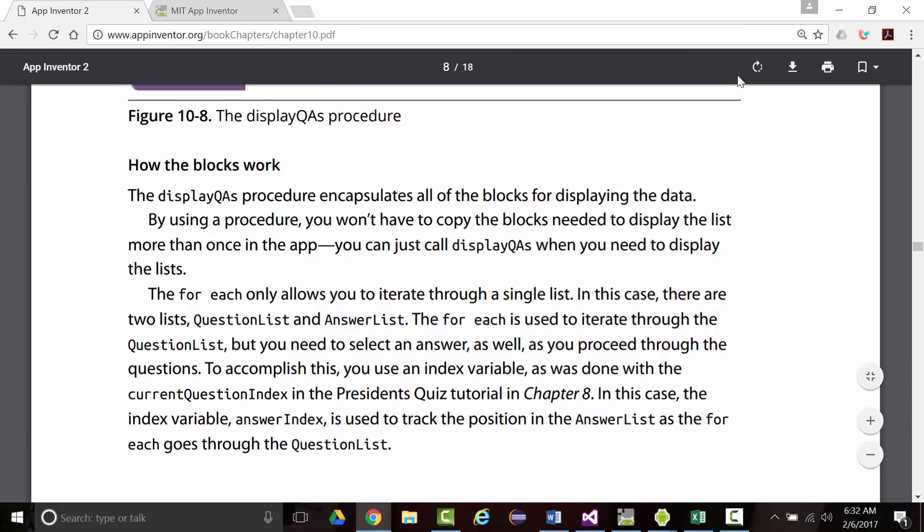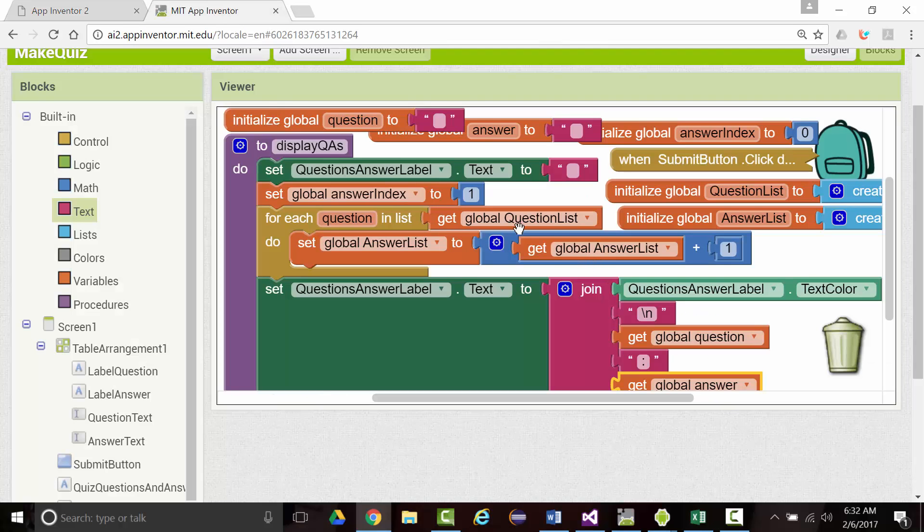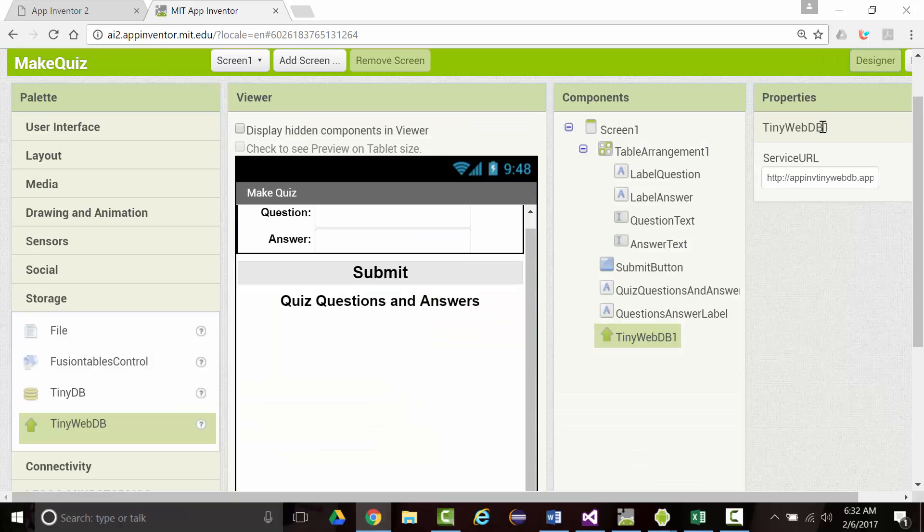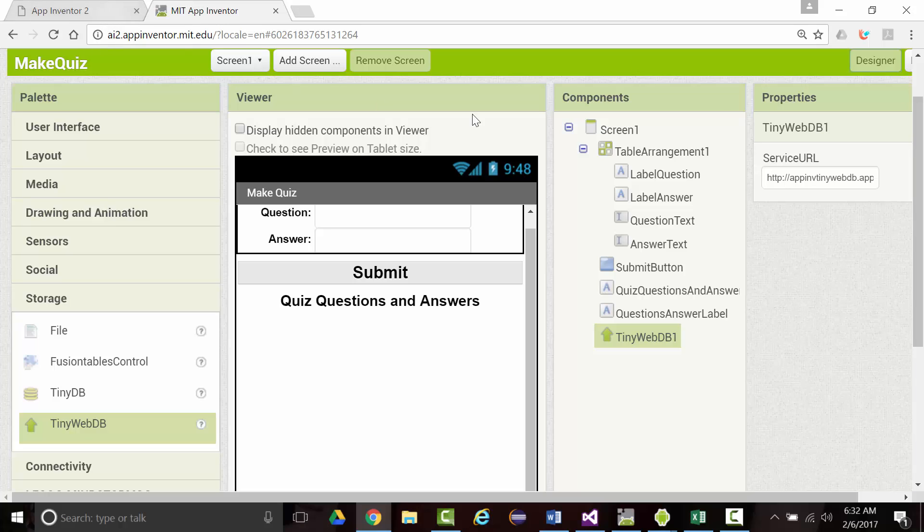When you are working on an application like this, your blocks area is what's known as your implementation. The designer area is what's known as your interface. The end user cares about the interface, does not care about the implementation.